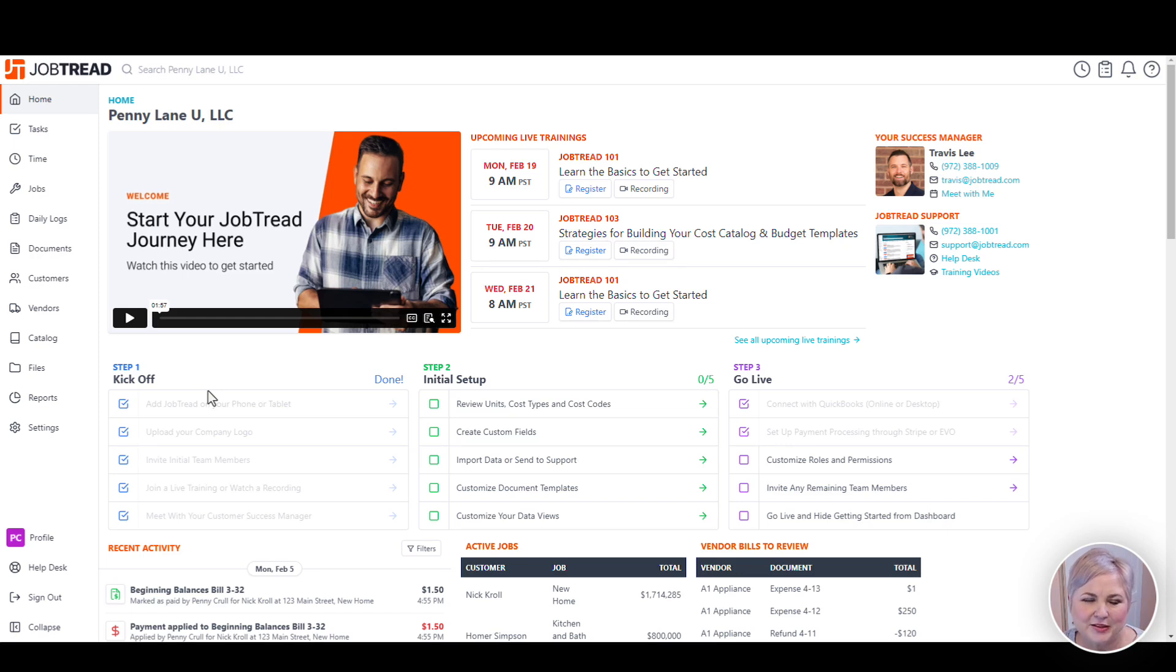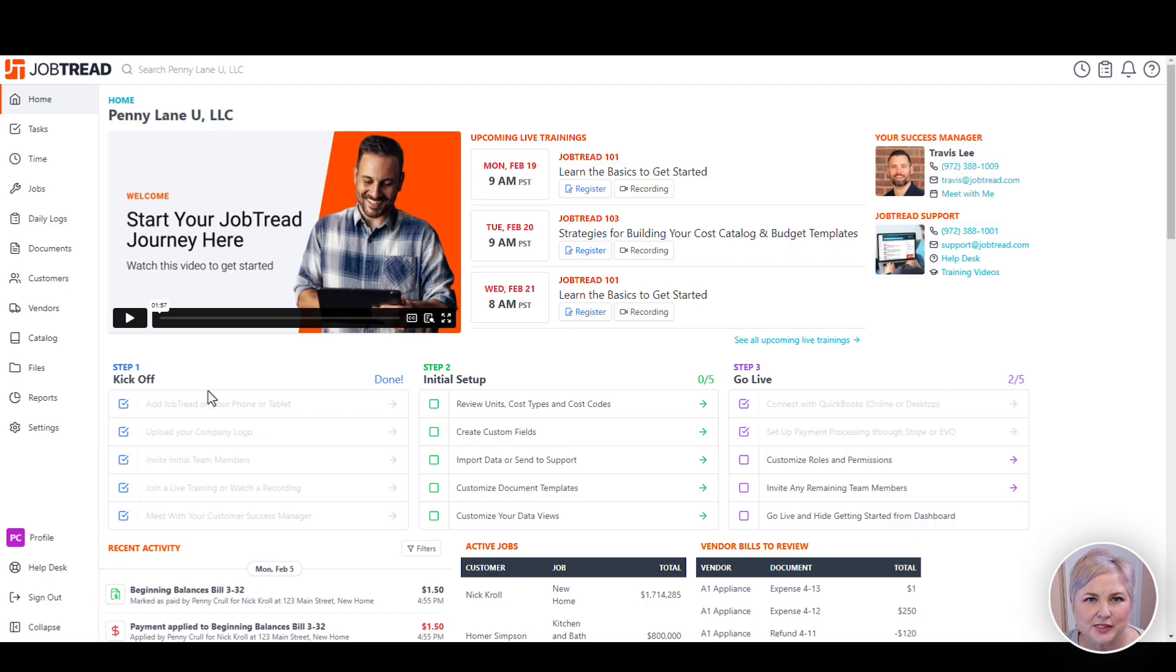Hi, Penny Lane here. In this video, I'm going to show you how to map your JobTread cost codes to your products and services in QuickBooks Online and talk about the account mapping in QuickBooks Online.